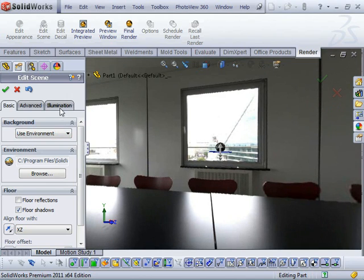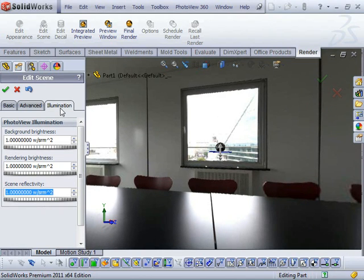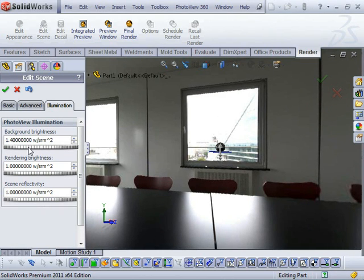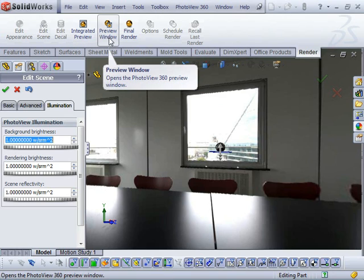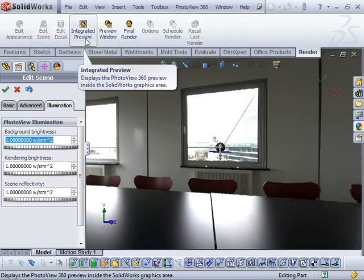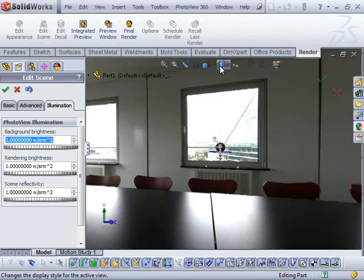You can see that I've chosen to use the environment for the background rather than an image. But because I'm only using RealView graphics, if I change the brightness, you won't see any change in the background. What I need to do to be able to take a look at the difference in PhotoView 360 is use my integrated preview or my preview window.